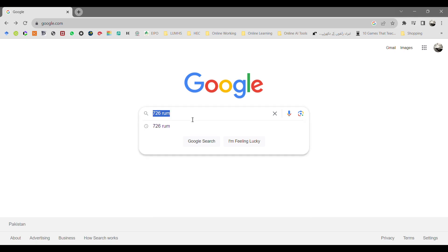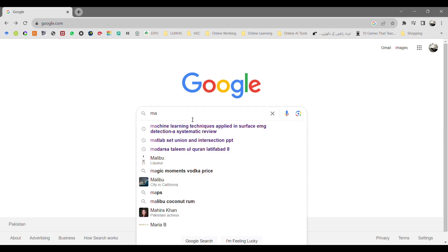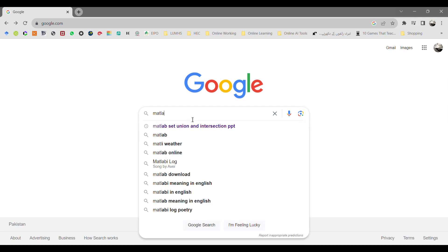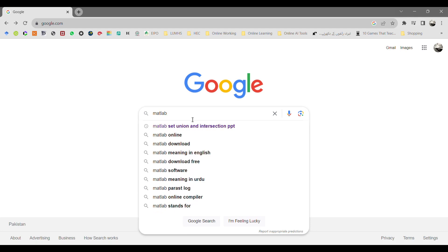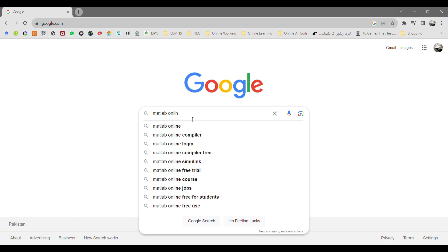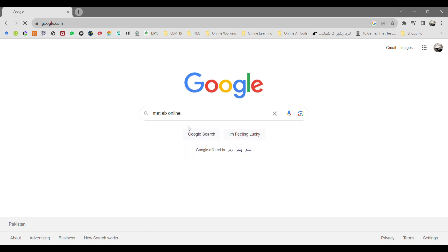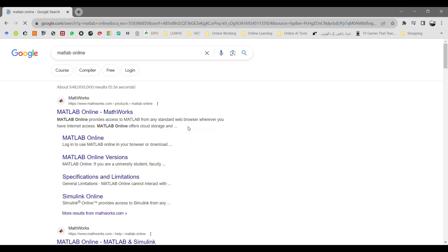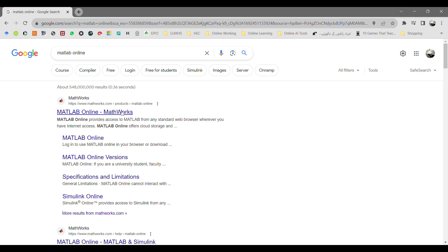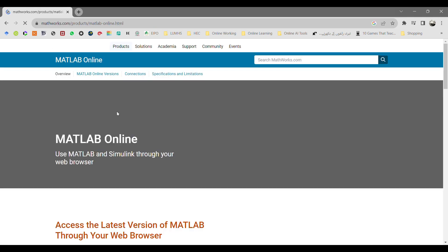For this, go to MATLAB and type MATLAB online and press enter. Then you have to select the first link, MATLAB online. Click on this link and the MathWorks website will be open.